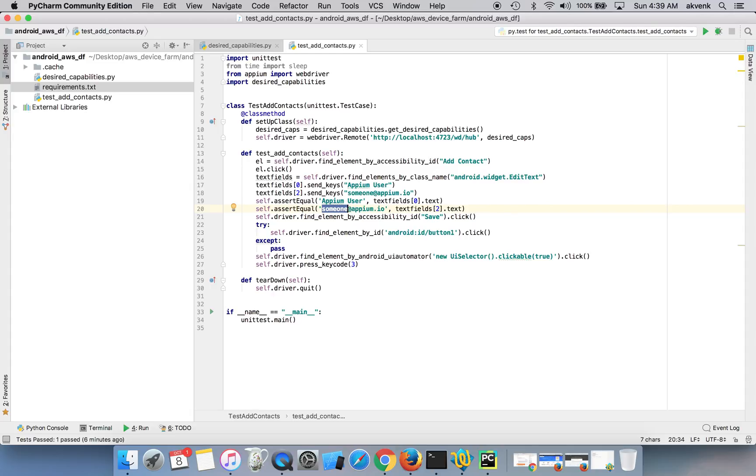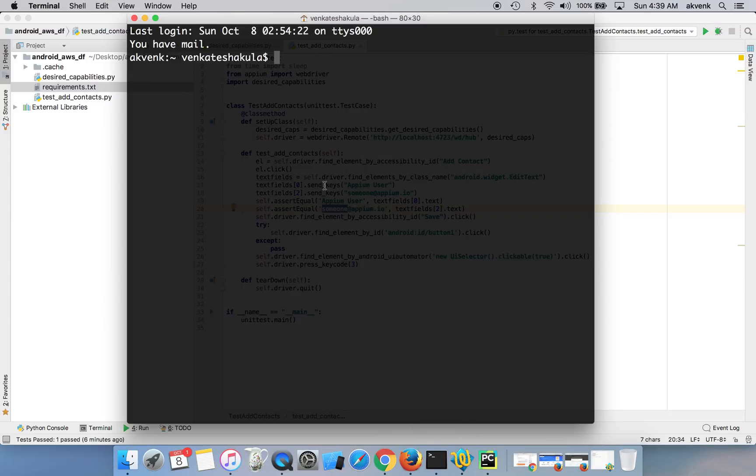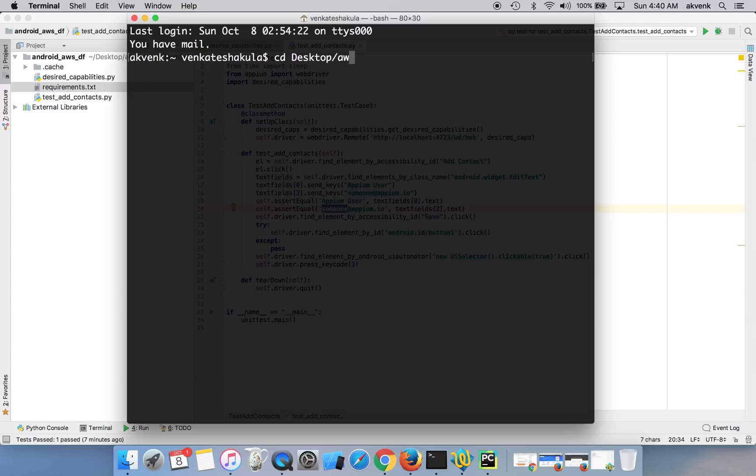So let's start by generating the virtual environment. Let's create the virtual environment. So currently I'm on desktop and I'll navigate inside AWS device form folder.